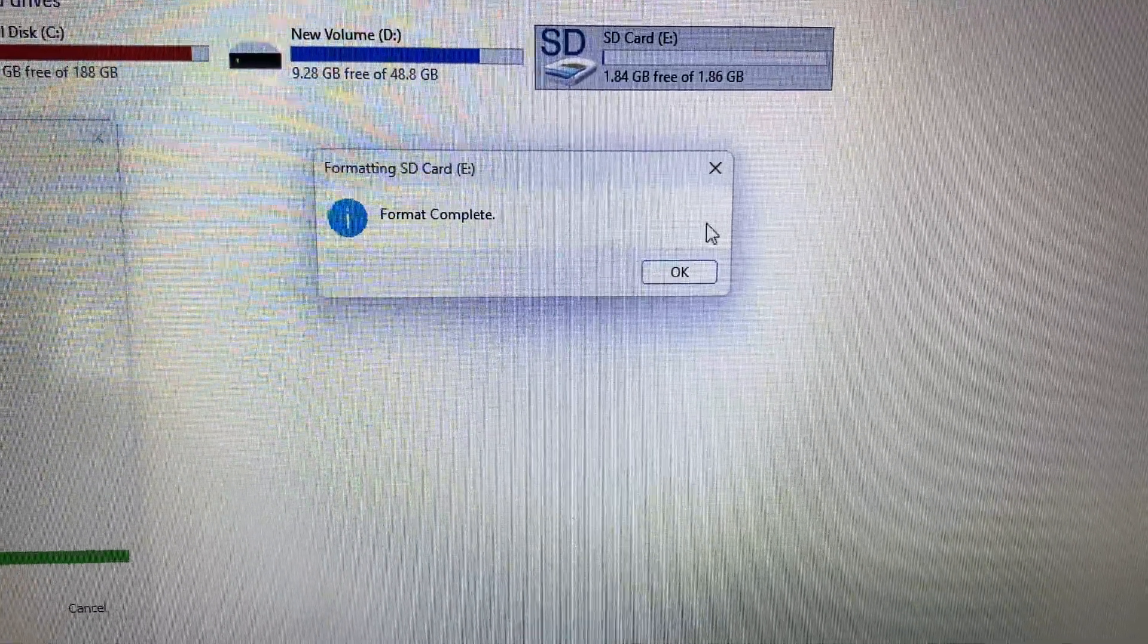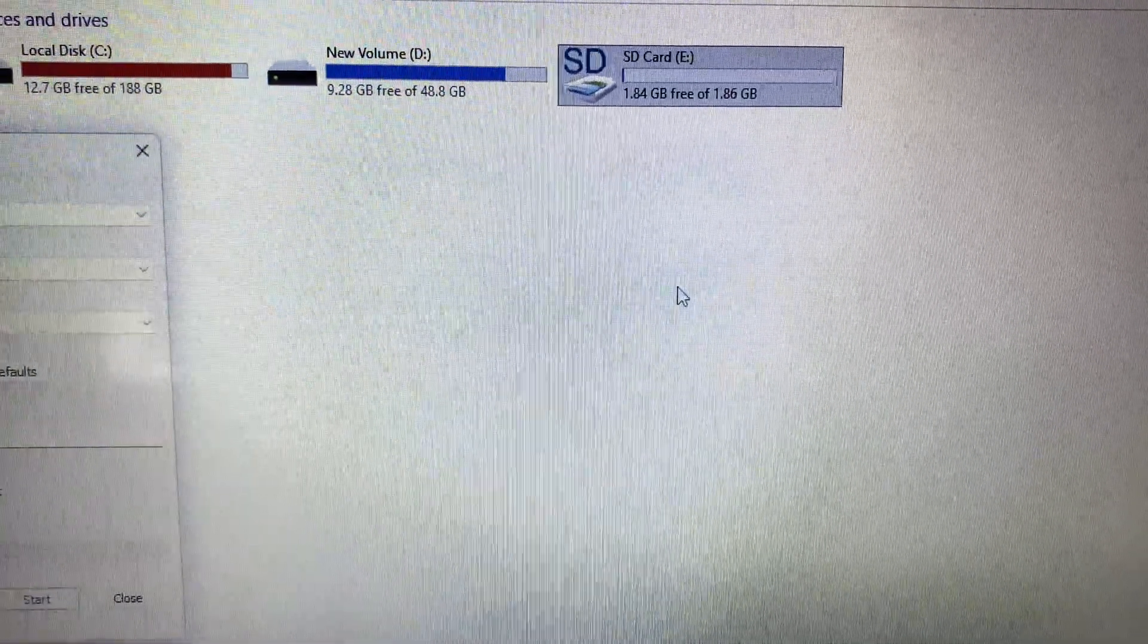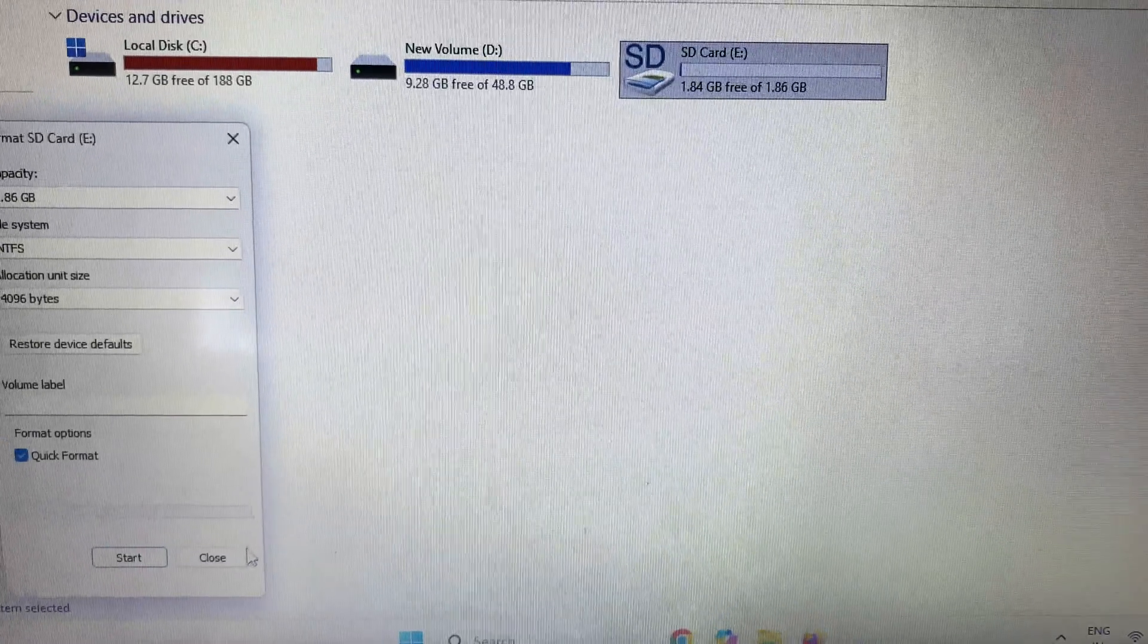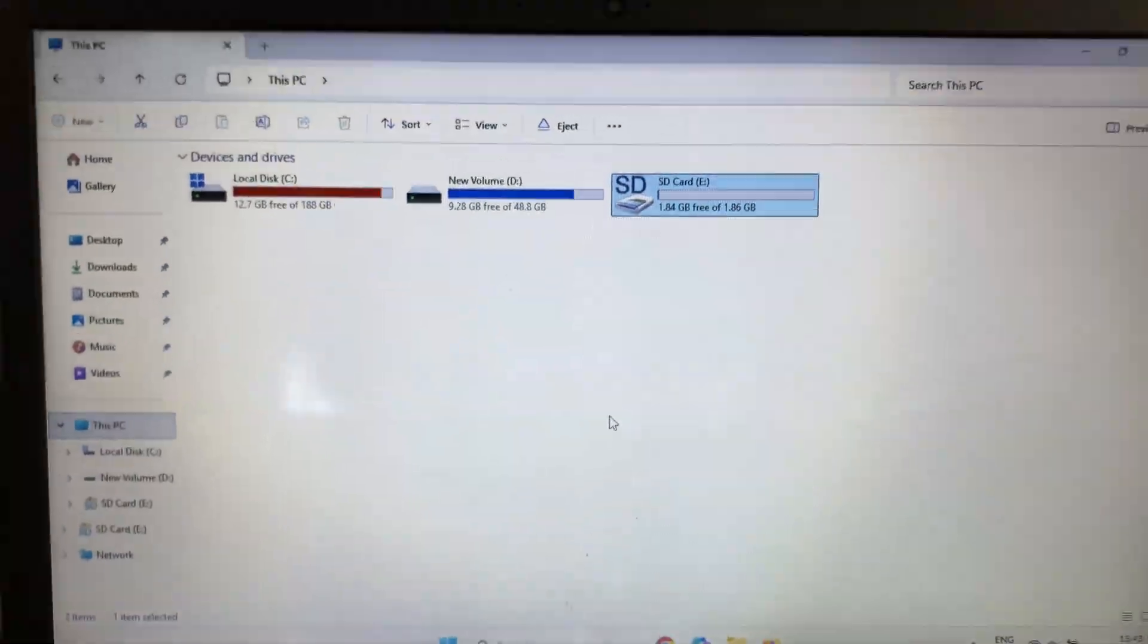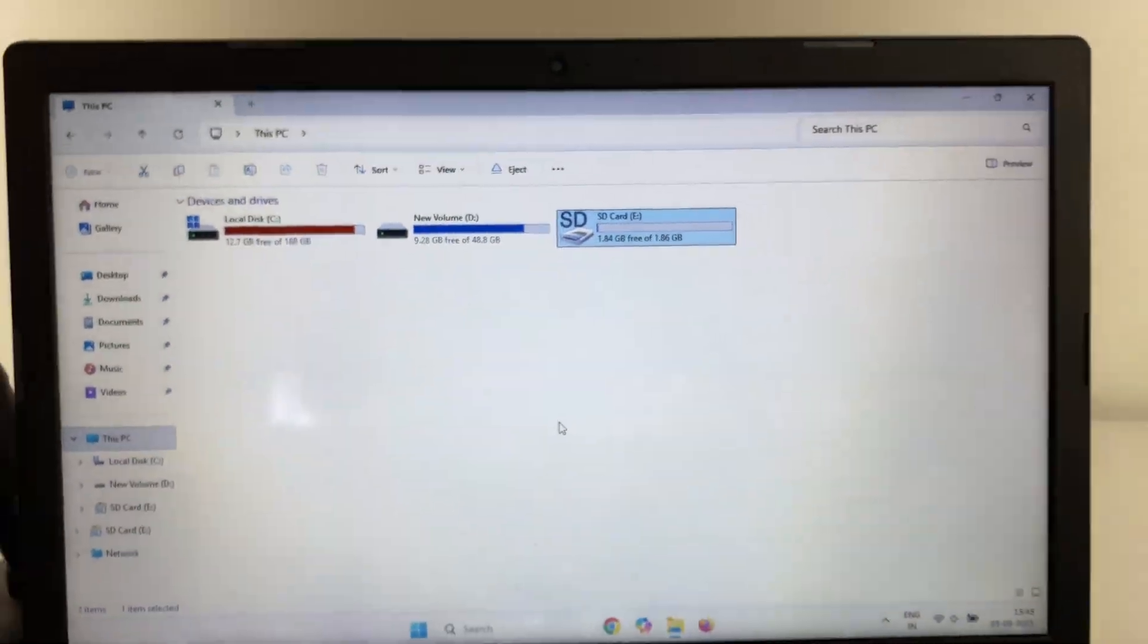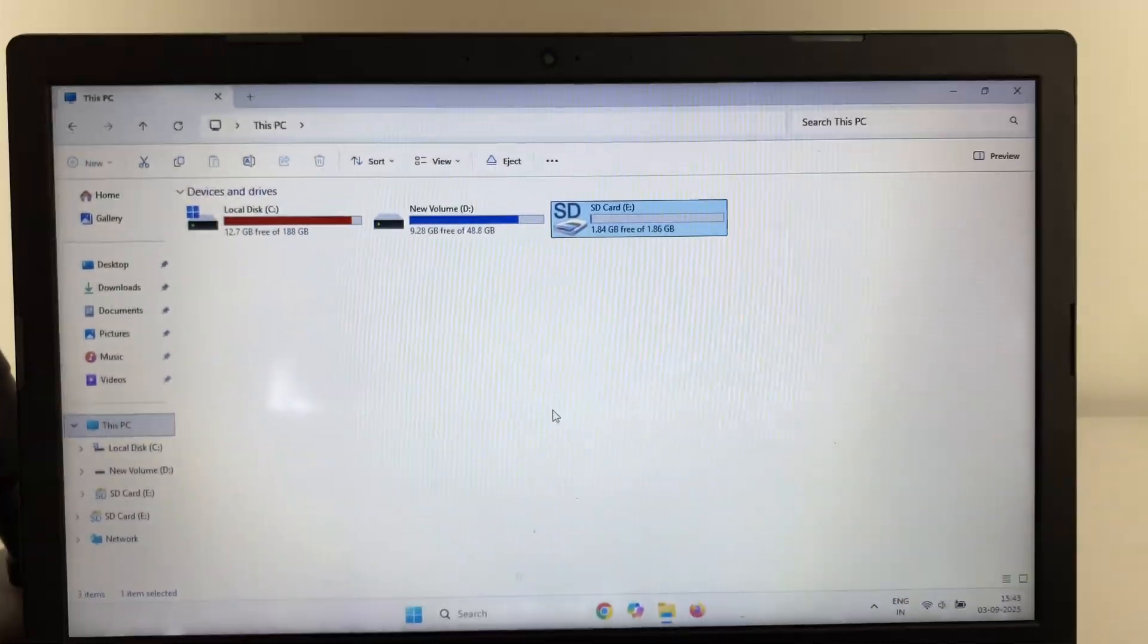So this is how you can use this simple method to fix this write protection error from your SD card.